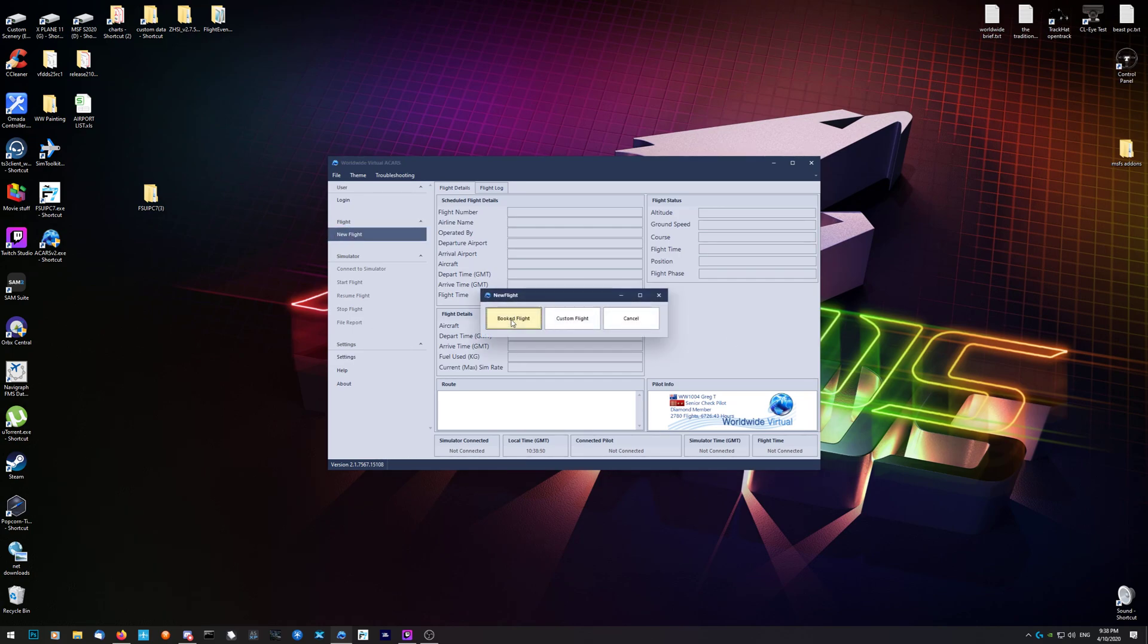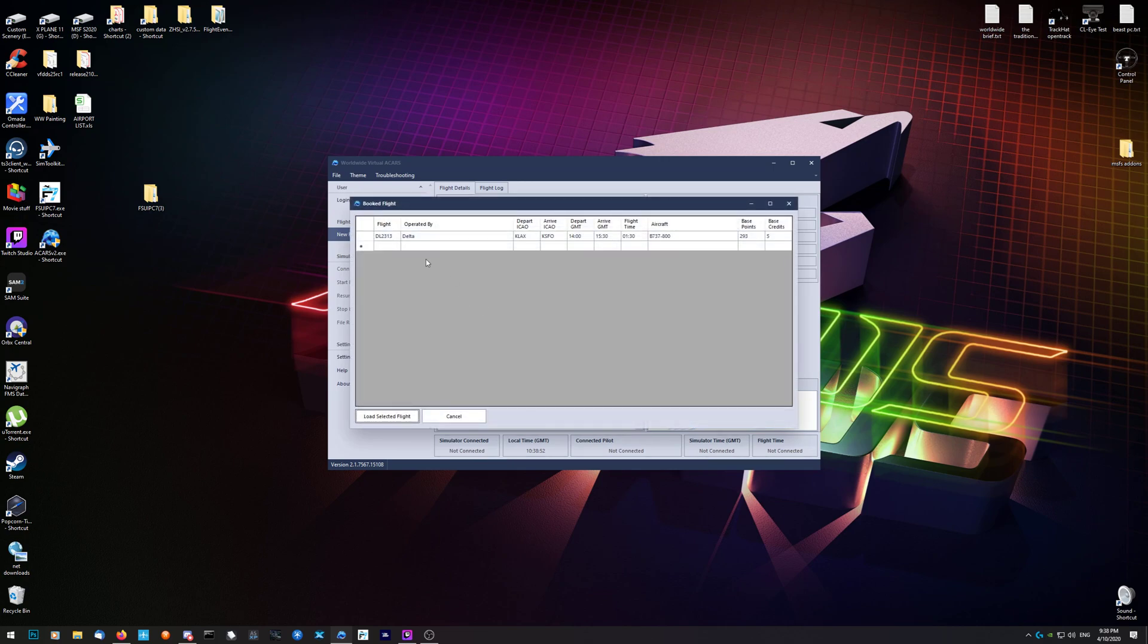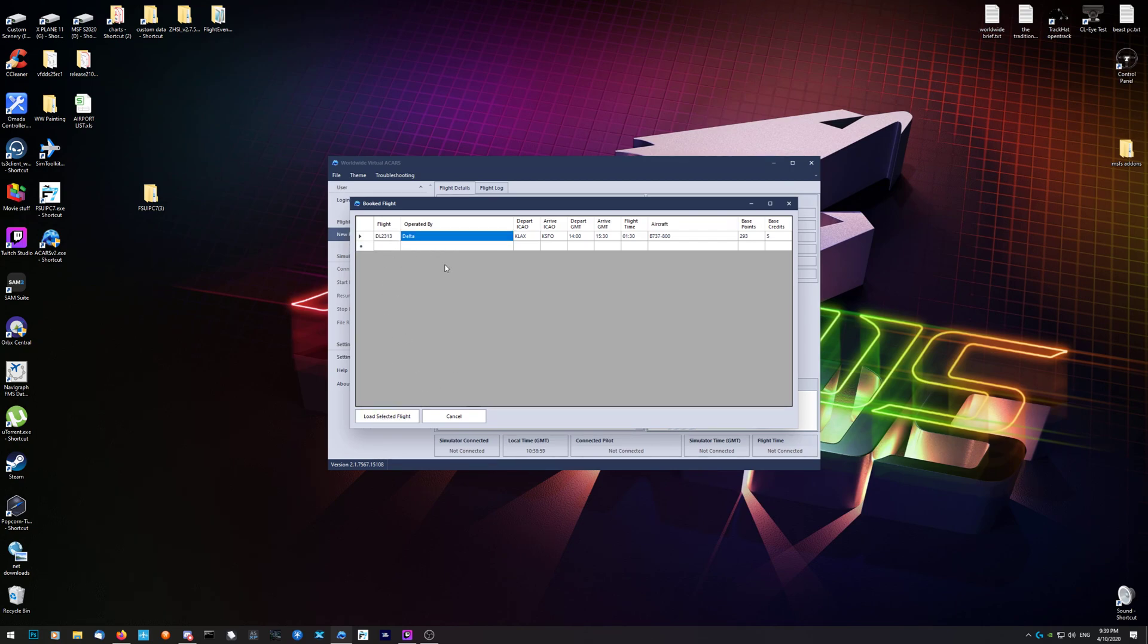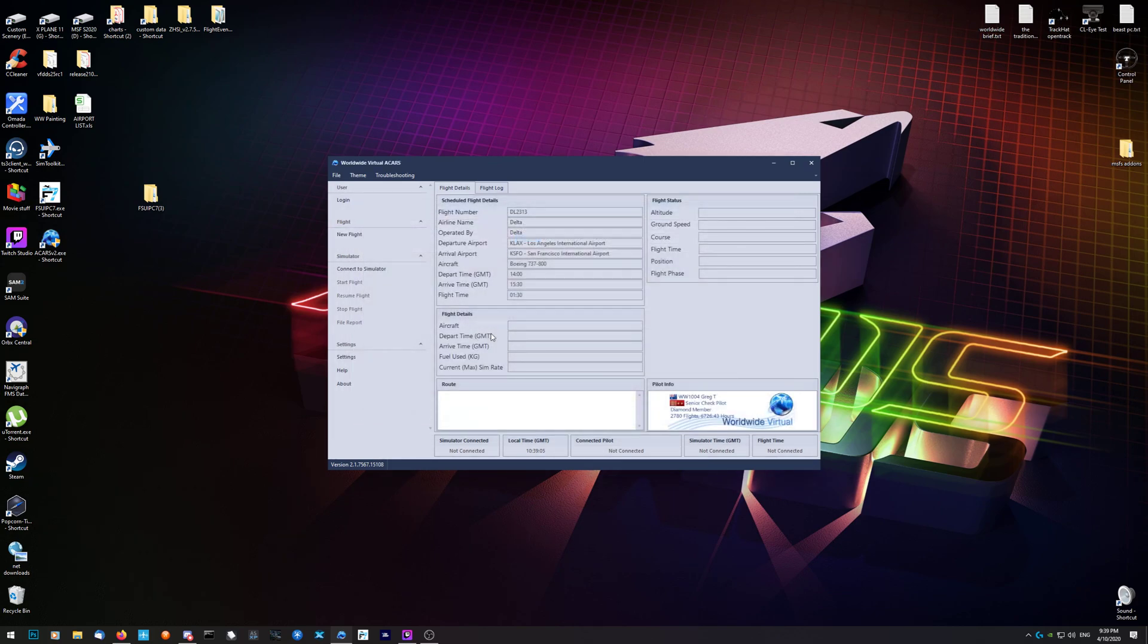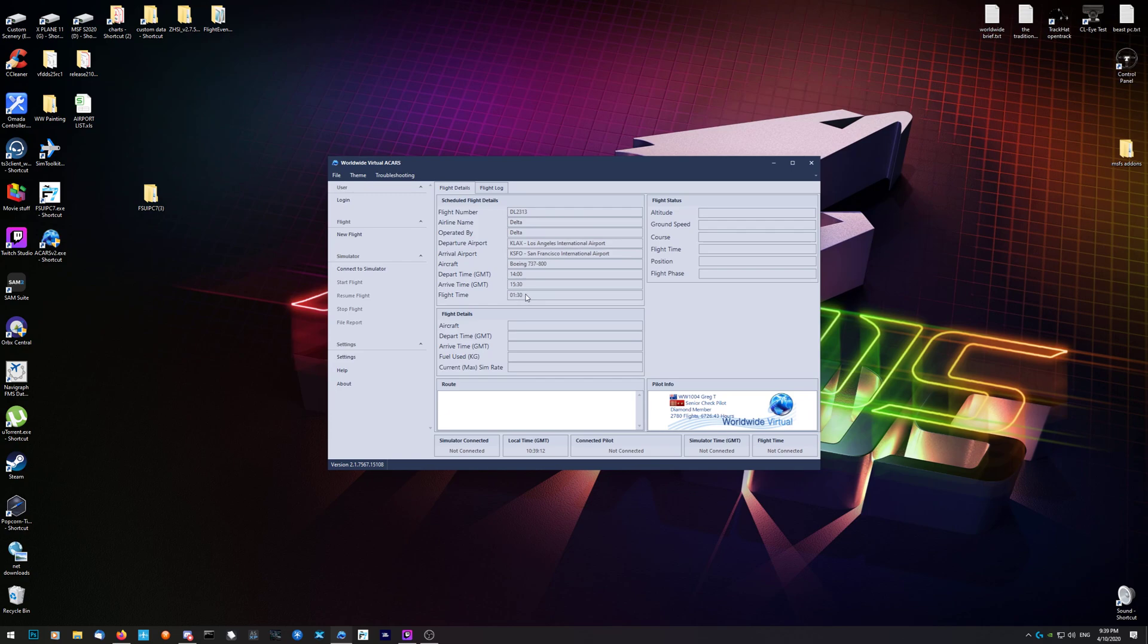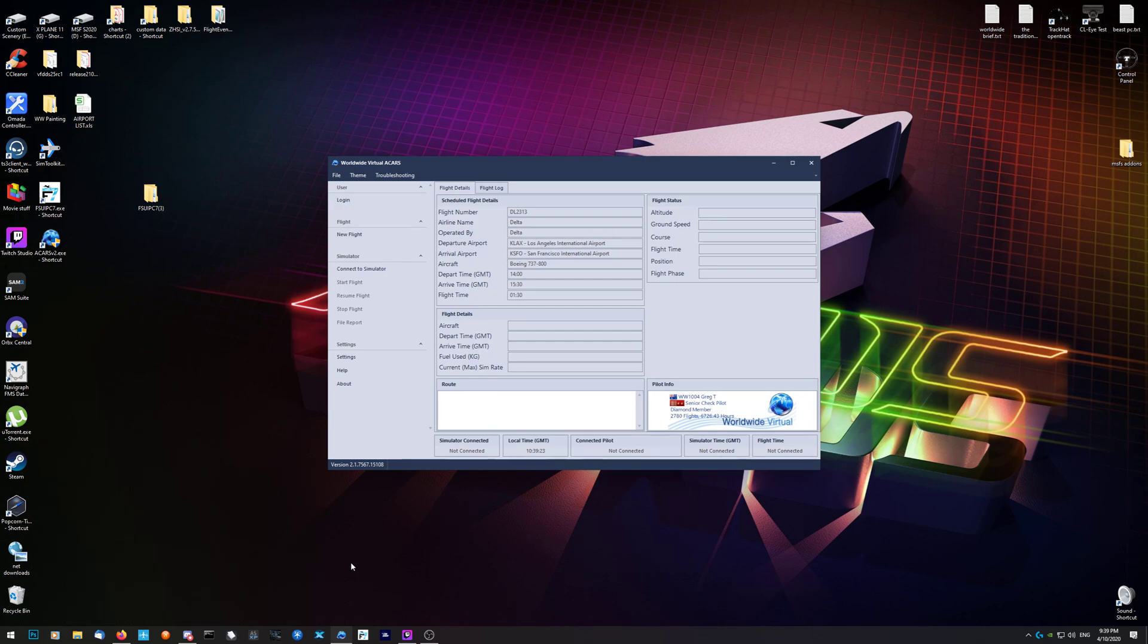Go to new flight, booked flight. Because you just booked it on the front page, it will be here. Highlight it, doesn't matter which one, and load selected flight. It's loaded for you - departure time from the booking, the flight time it should take. Don't worry about the aircraft - you can always change it once you've loaded your simulator and you're parked at the gate or sitting at the end of the runway with your parking brake on.